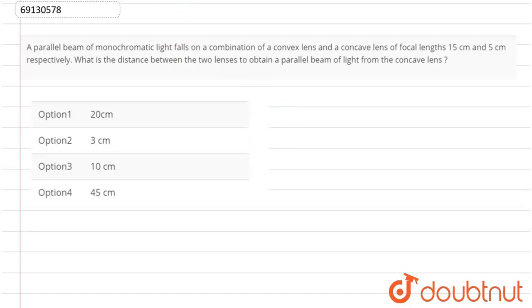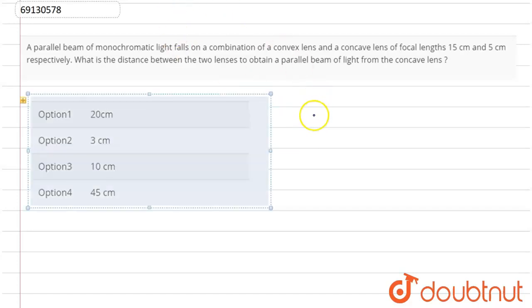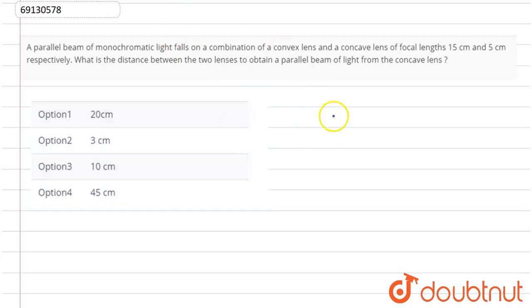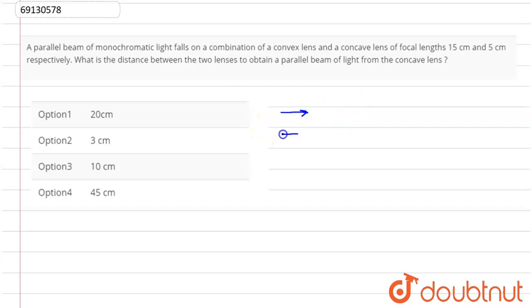Okay, so I will explain the question. Let's see. We have a parallel beam of light, something like this. Parallel rays are going on.